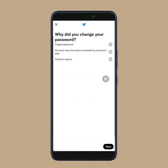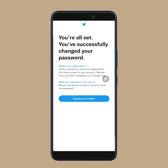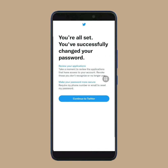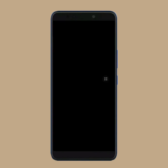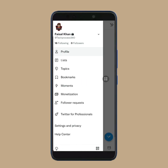Now select a reason why you changed your Twitter account password. Then again tap on next. Tap on continue to Twitter. After that, your Twitter account will be opened.